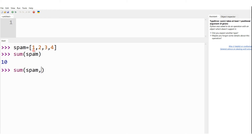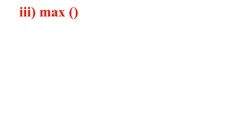For the same list, I now type sum(spam, 5) — specifying a start value of 5. I would get 10 + 5 = 15 as the answer. Let me verify in Python — pressing enter gives 15. This is the demonstration of the sum method of lists.